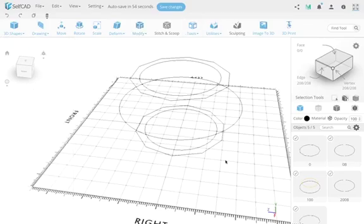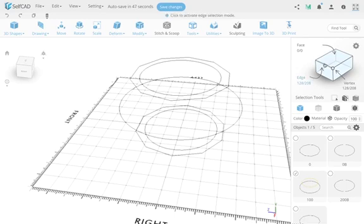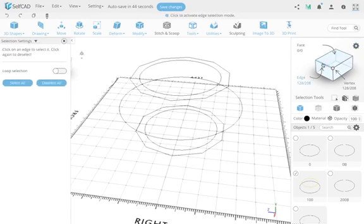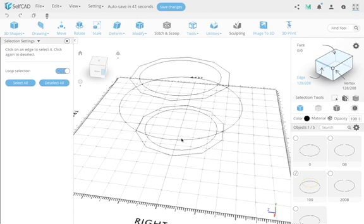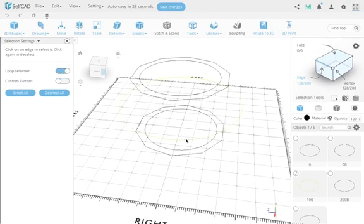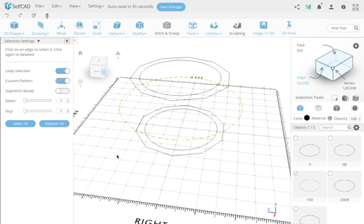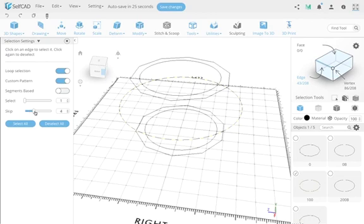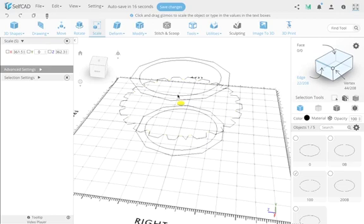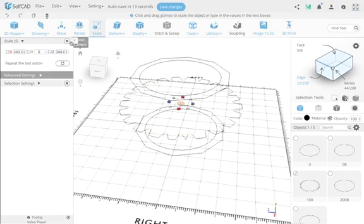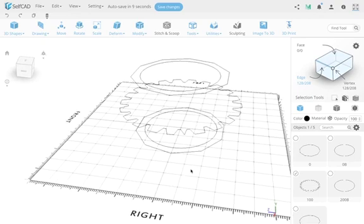I'll select the center profile — the one I gave a lot of edges on purpose so I could modify it. I'll go to edge selection, do a loop selection to select the entire ring, then turn on custom patterns: select one, skip five. Now I scale those selected edges inward to create an interesting, irregular shape. This should be quite a complex profile — let's see if loft can handle it.